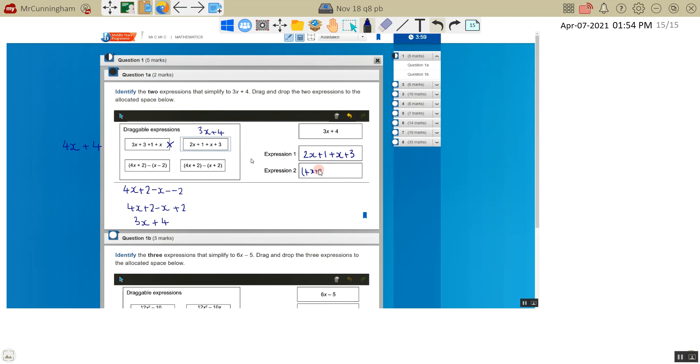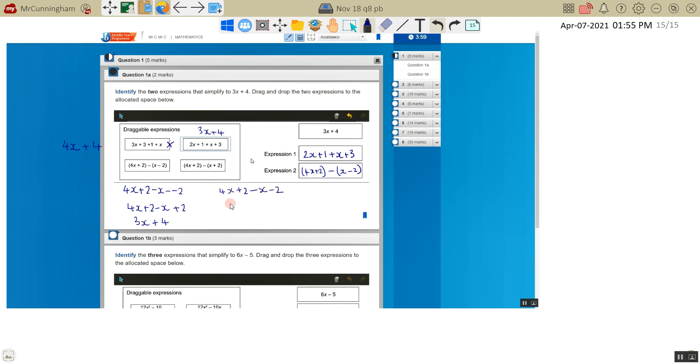Now obviously if you've got time in the exam, you would just check this one as well. So let's actually just work this out. 4x plus 2. Now I'm subtracting all of the stuff in the bracket. So subtracting positive x, subtracting positive 2. So subtracting a positive is the same as subtracting. 4x take away x is 3x. 2 take away 2 is 0. So just be left with 3x. So those would be our two expressions for the first part.